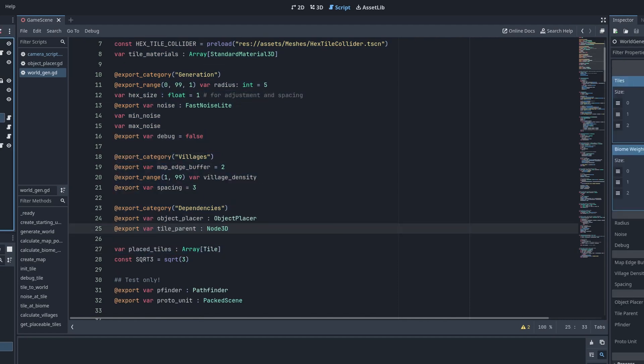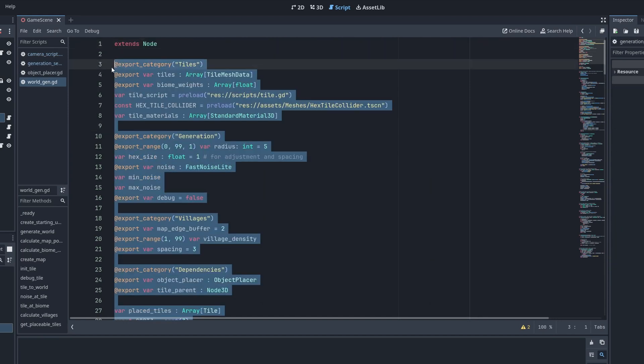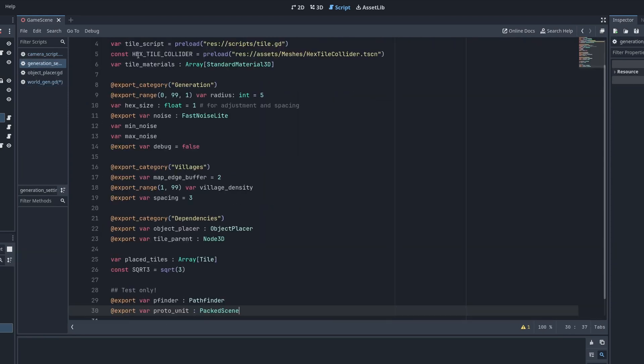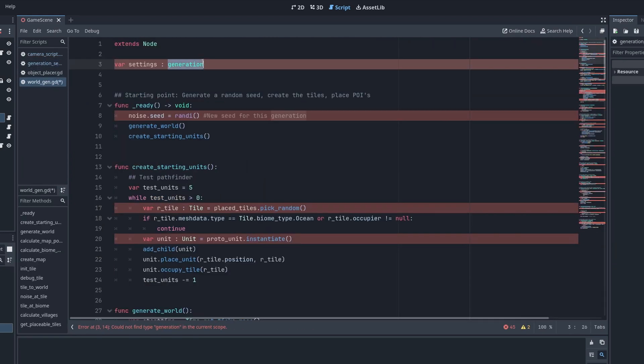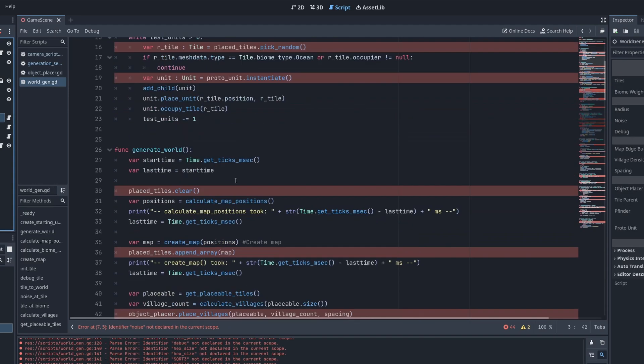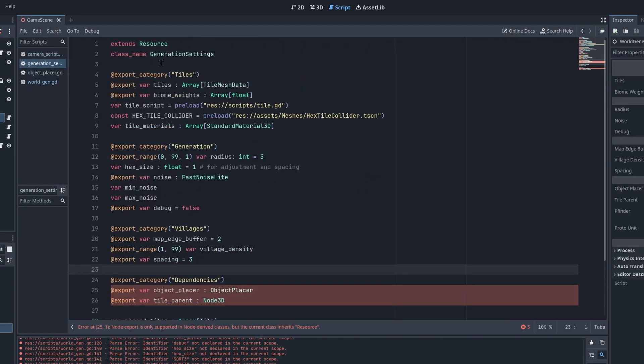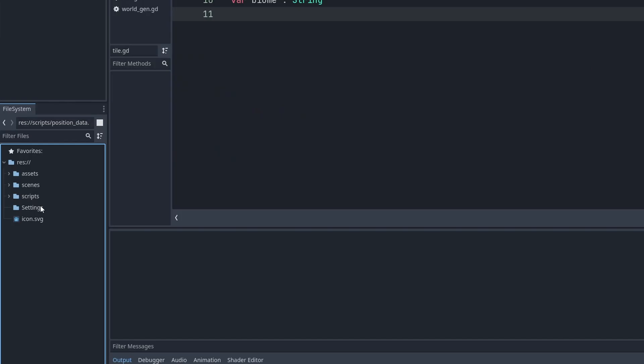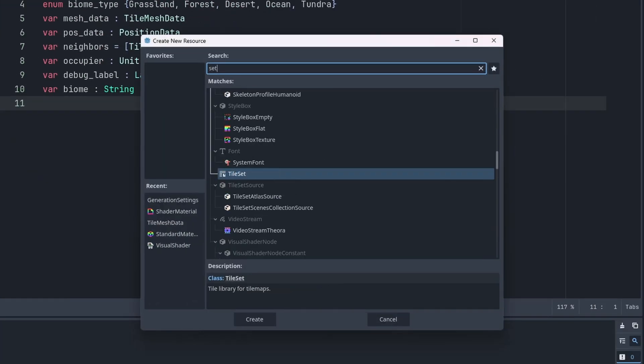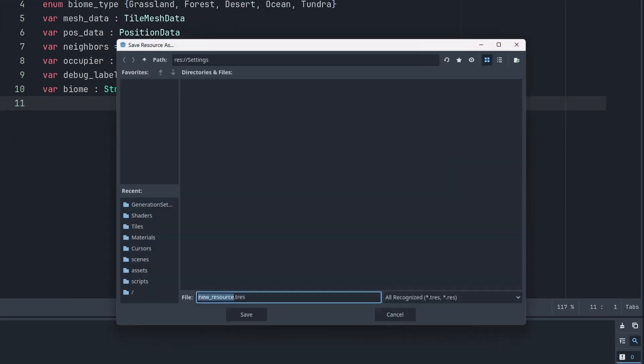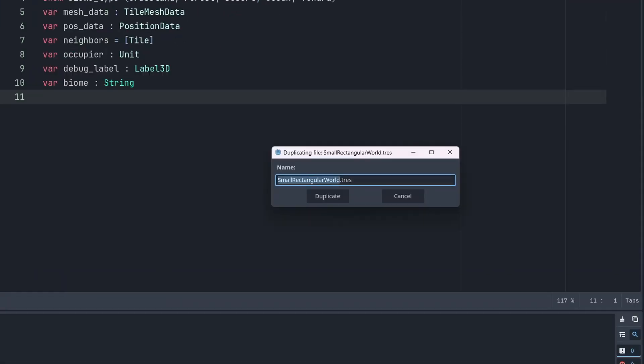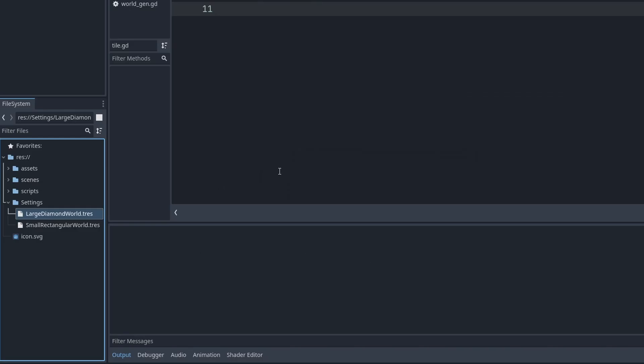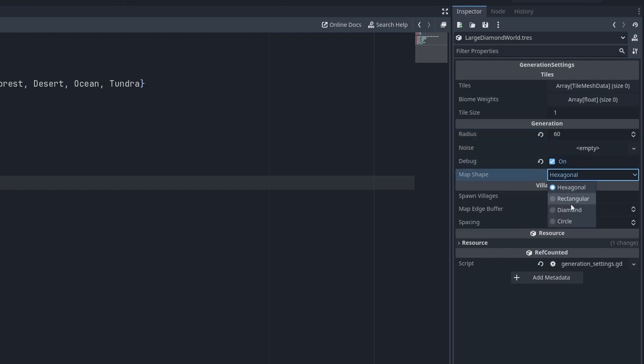Let's instead create a new generation settings script. Copy paste all of this stuff over into it. Add the generation settings to the world generation instead. Rewrite the code to clean up all of these new errors. Turn the settings into a resource. This allows us to create new different settings for different purposes. This new containerized version comes with the benefits that we can now easily create more of them and save them as presets.